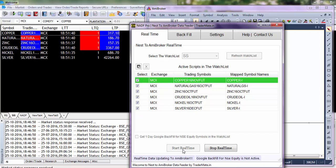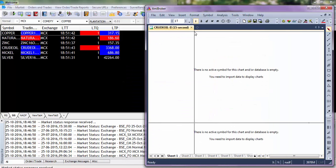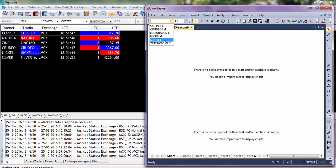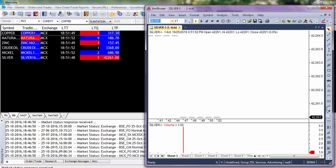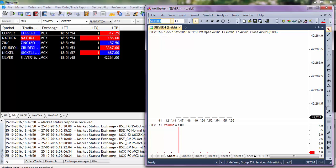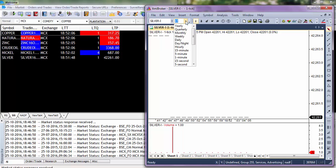Main features of Nest to AmiBroker Data Feeder are as follows: 1. NADF updates real-time tick data to AmiBroker. 2. NADF updates data for all symbols available in the watch list. 3. NADF provides backfill facility available for NSE equity stocks.